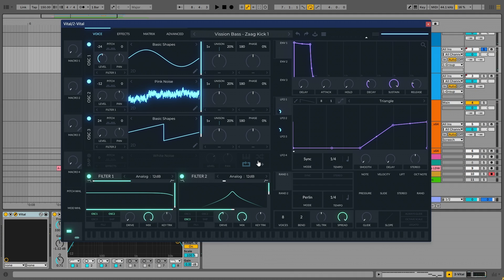Hi guys, this is VisionBase, and in this video, I'm going to teach you how you can make Zag kick with just one plugin.